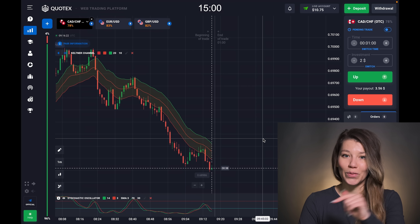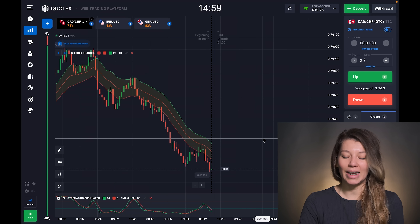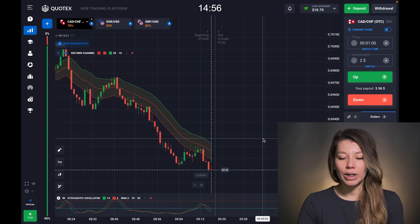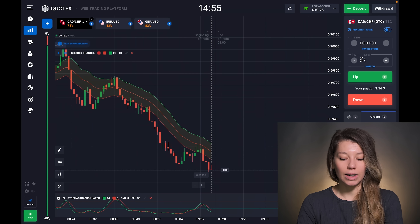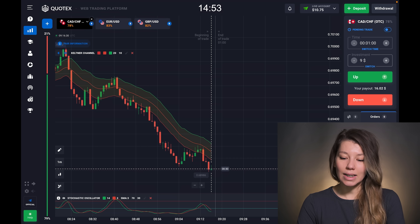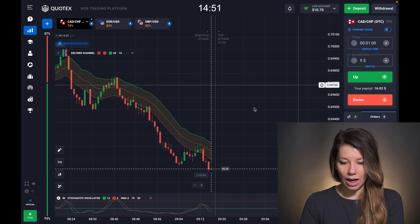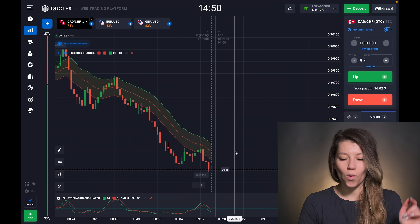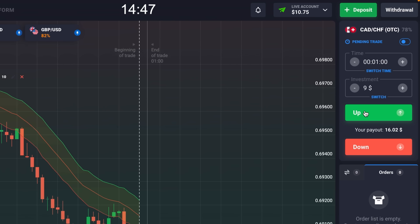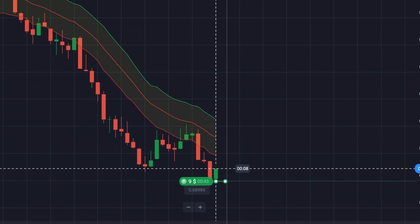Right now I'm going to set the timer for 15 minutes. I want to invest 9 dollars. As I see the price fell down, be ready for a call option right now — let's go!